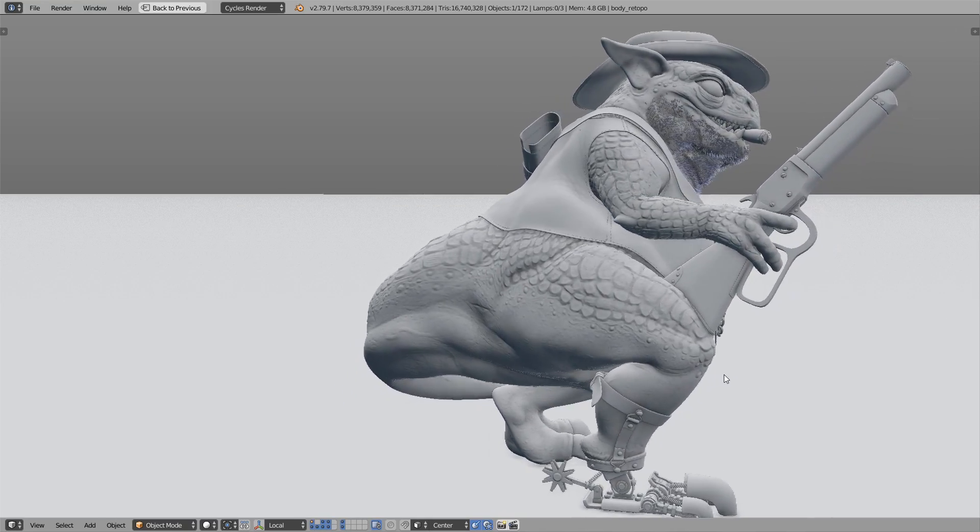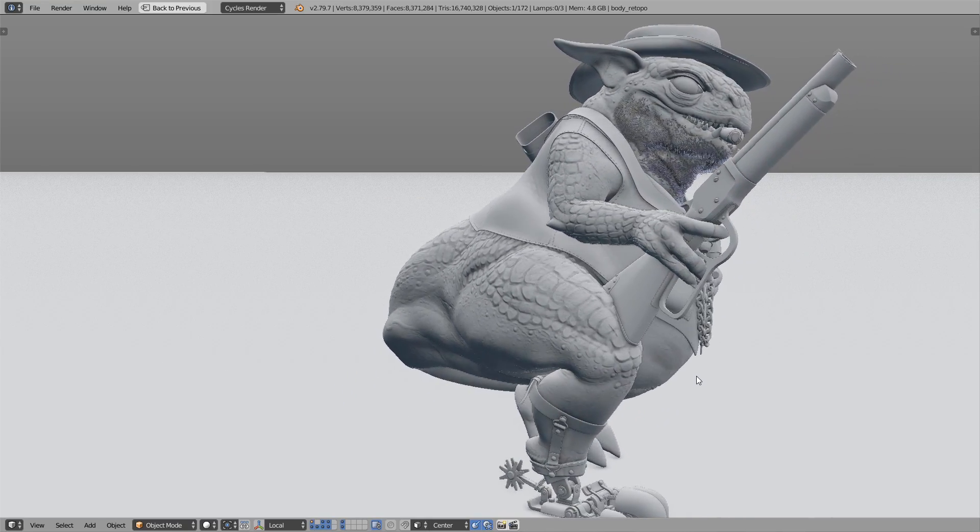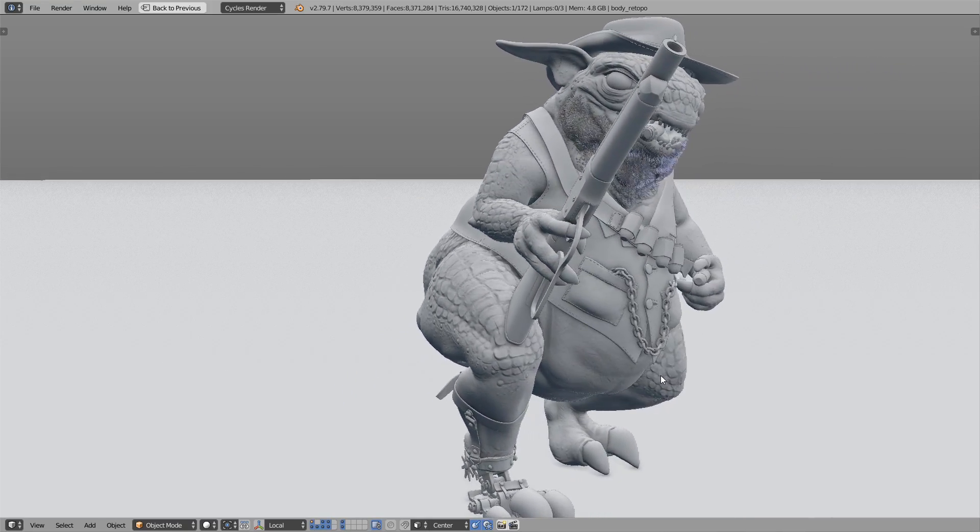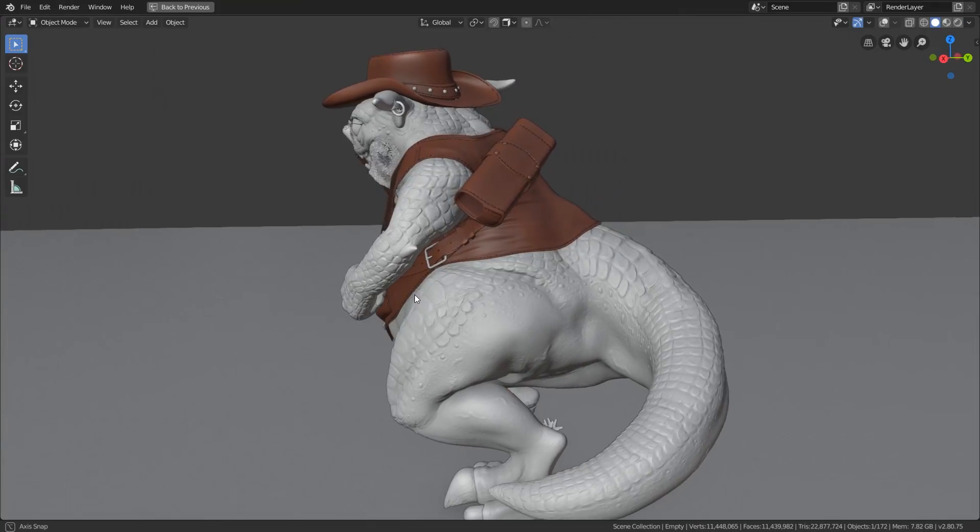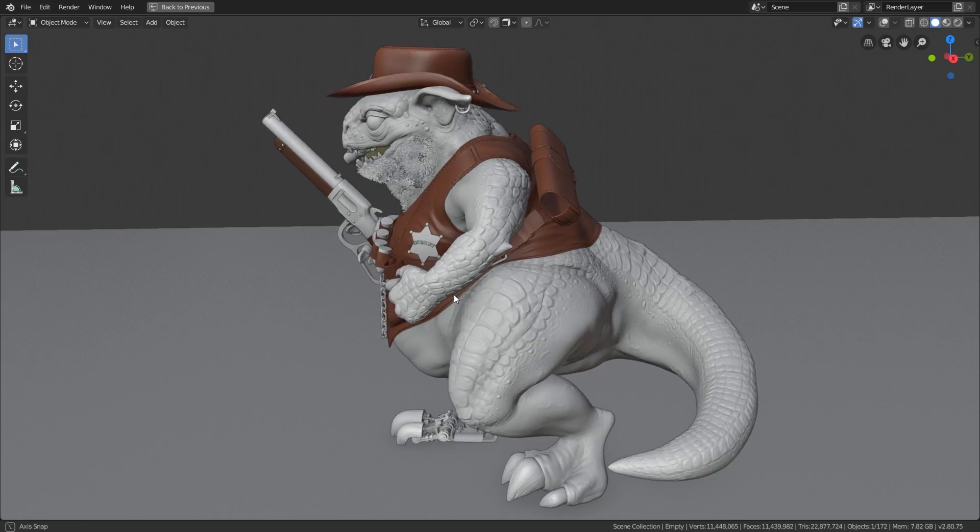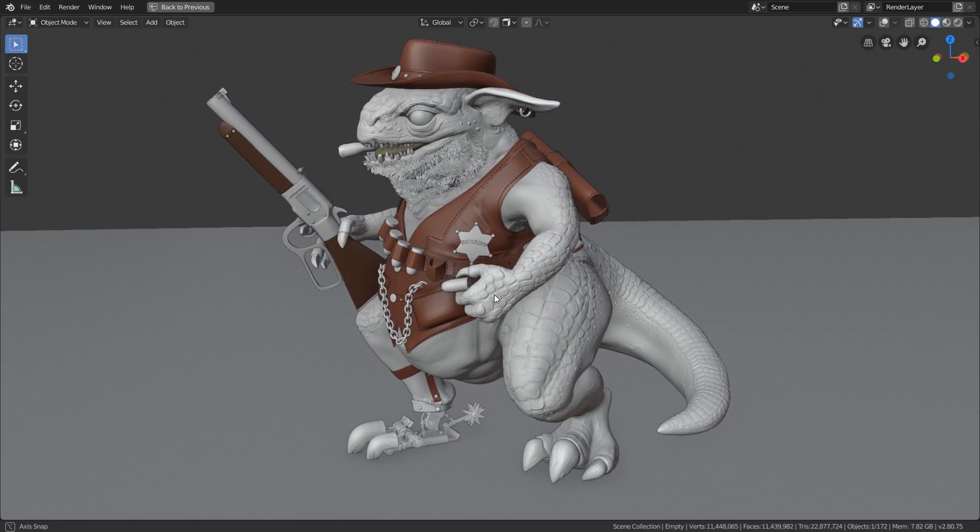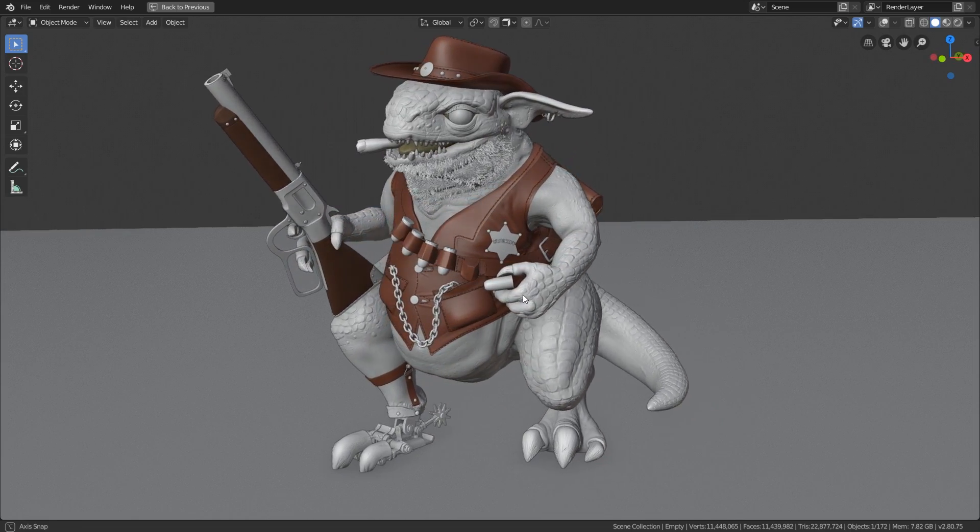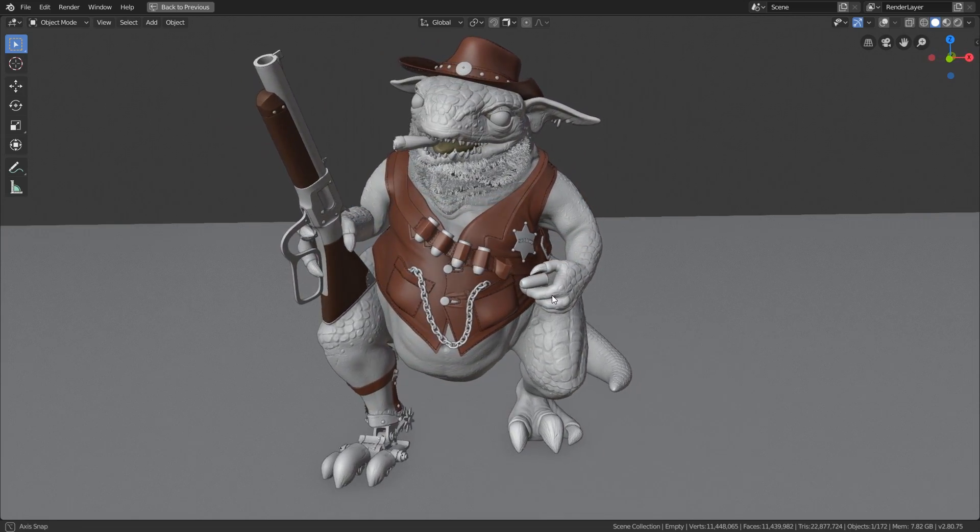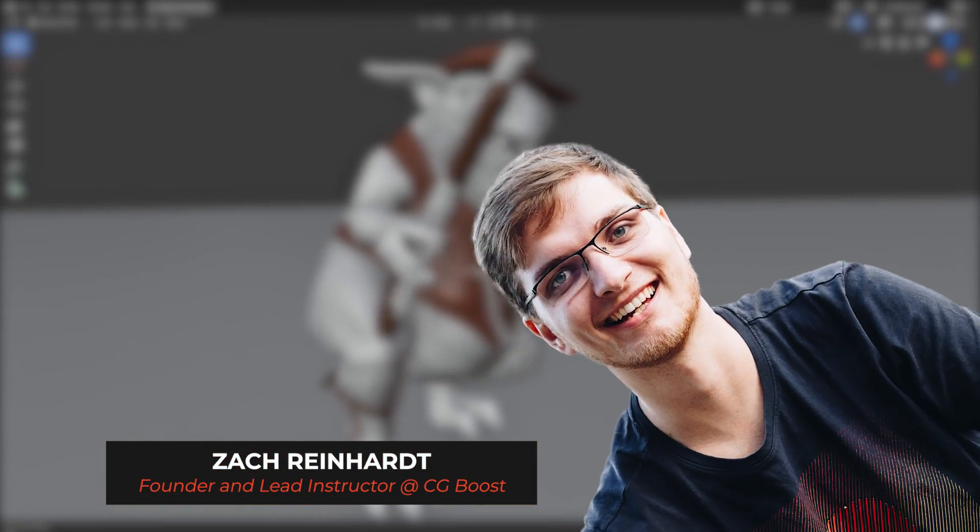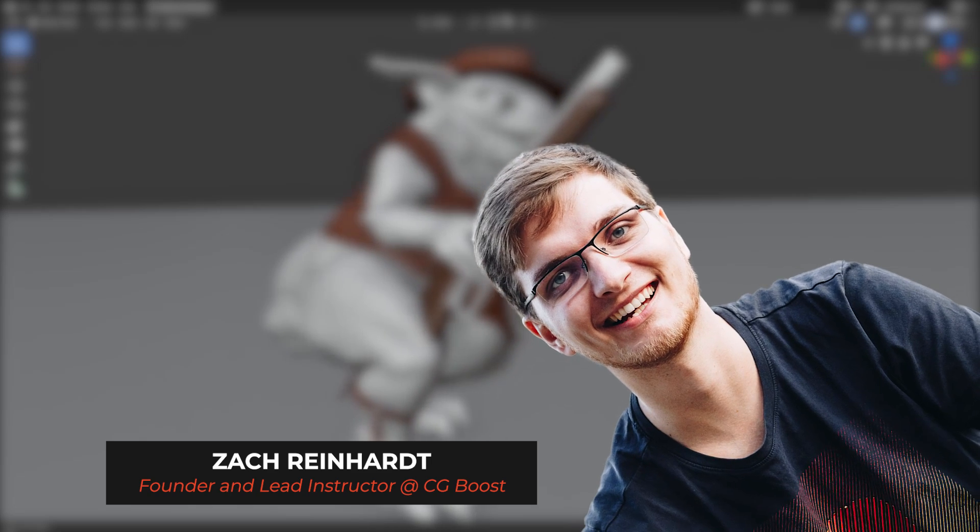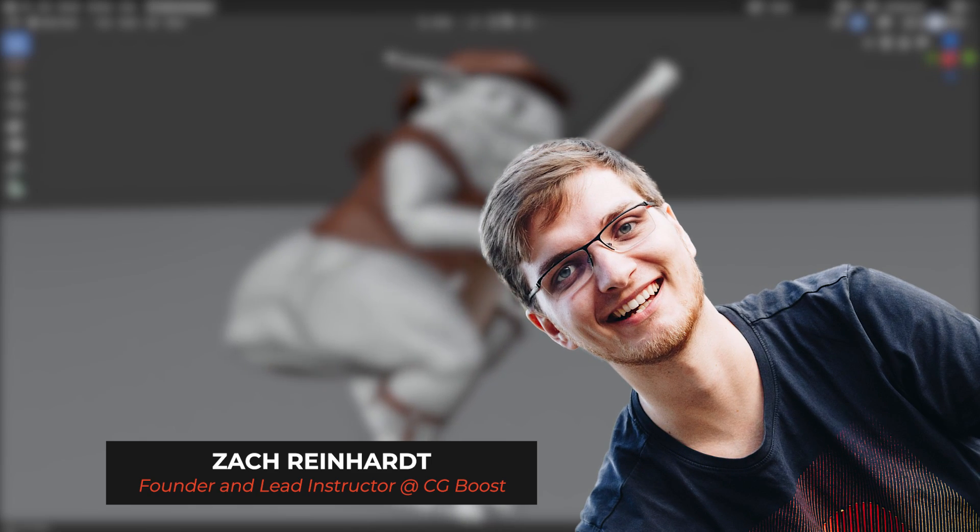You want to open an old project which you have created in Blender 2.7 or earlier in the latest Blender 2.8 version? Here are two things which you have to take care about. Hi everyone, Zach here for CGBoost.com and let's get started.